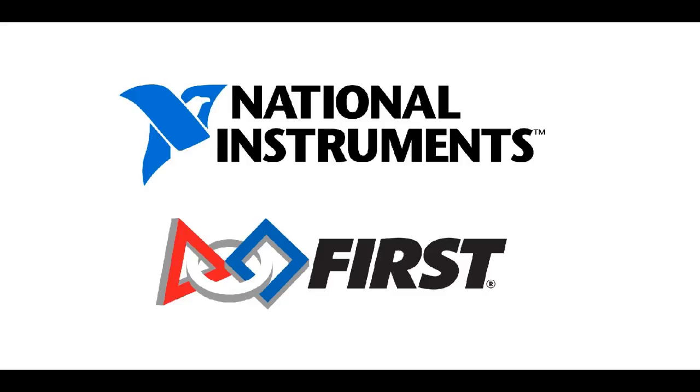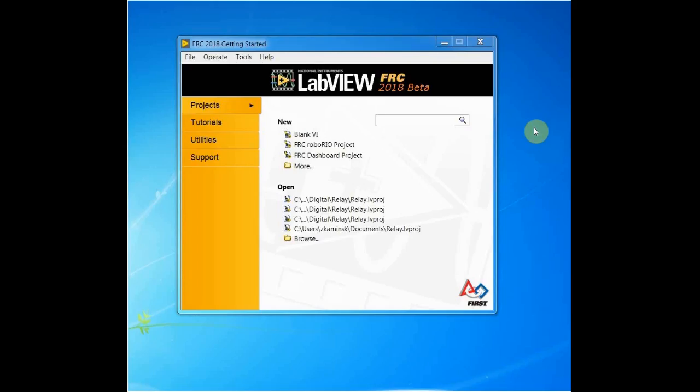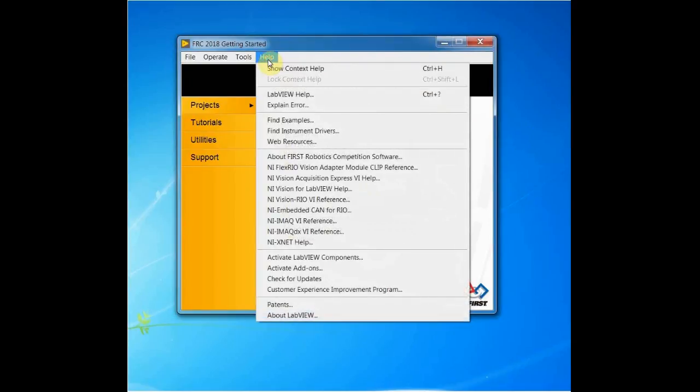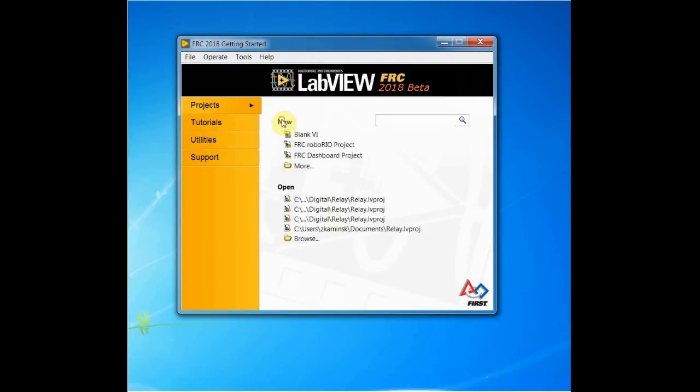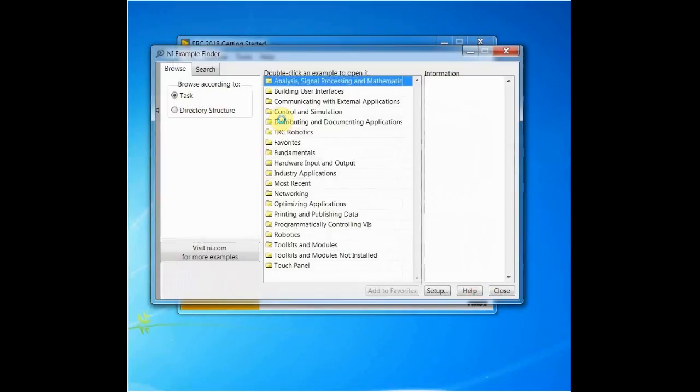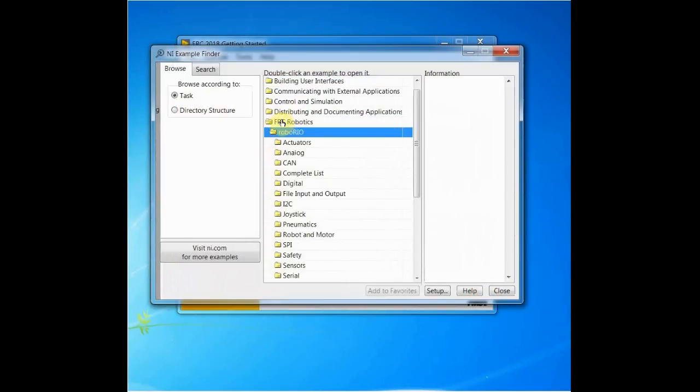LabVIEW has many built-in examples that can help you get started with new concepts. These examples can be accessed by navigating to the Help Find Examples. This will open the NI Example Finder, which contains links to all of LabVIEW's built-in examples.